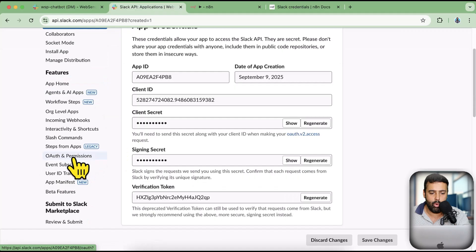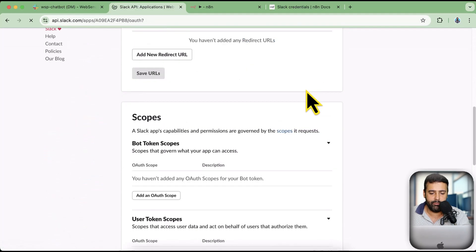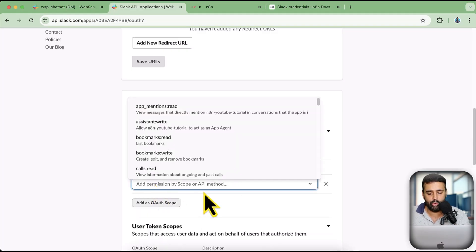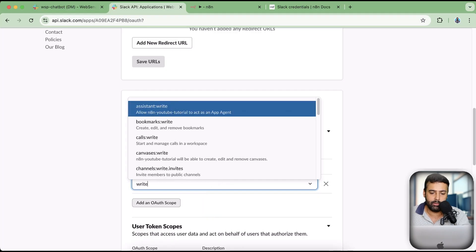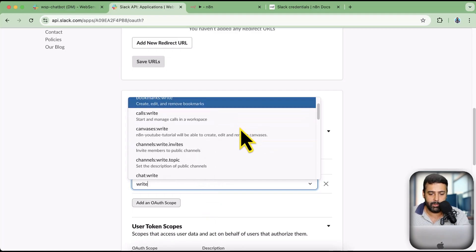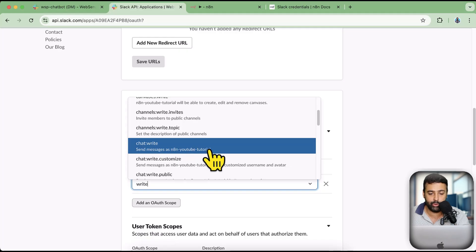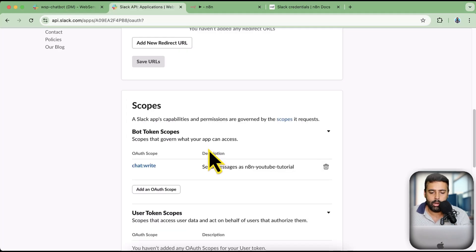Now we will give this app some access scopes. Under OAuth and Permissions we have Bot Scopes — these define what access level we give to our bot. I'm going to click on Add an OAuth Scope and I'm going to give it chat:write, which allows sending messages as the n8n YouTube Tutorial bot. That's the permission we will give to our bot.